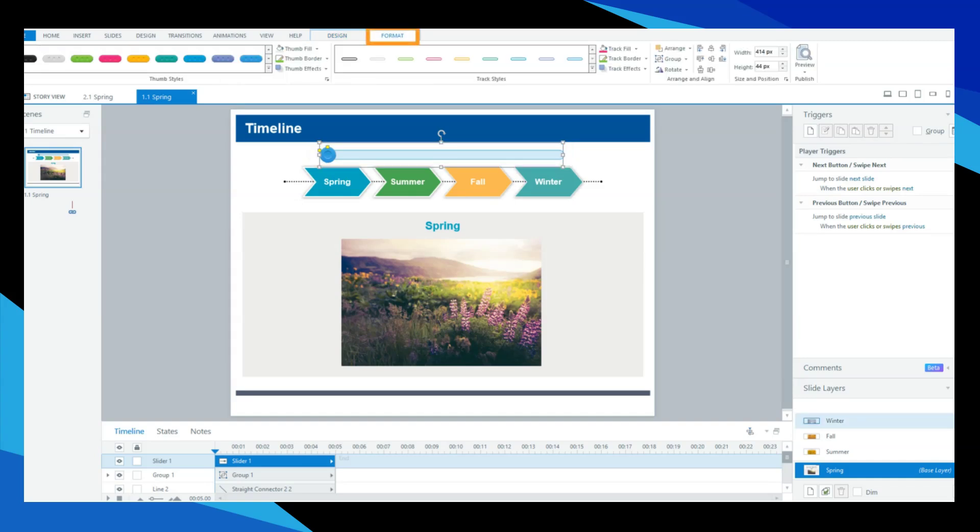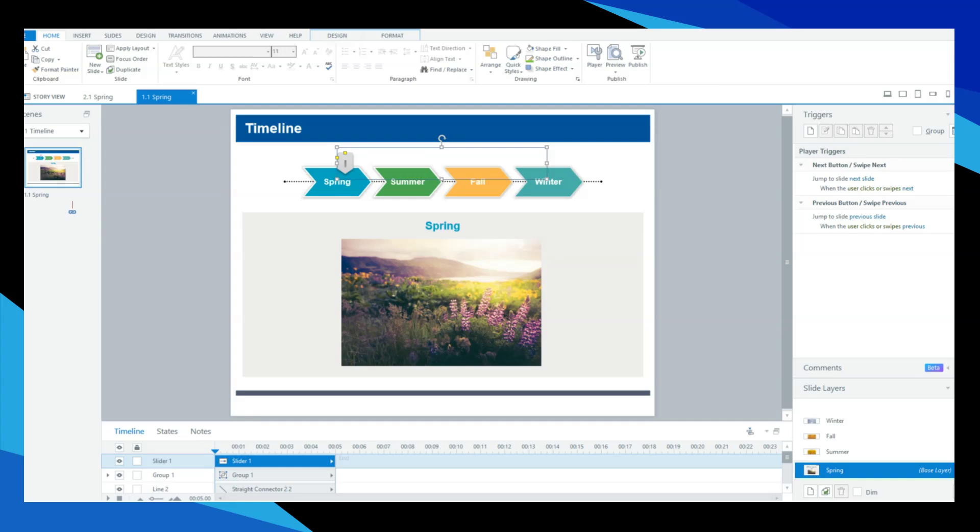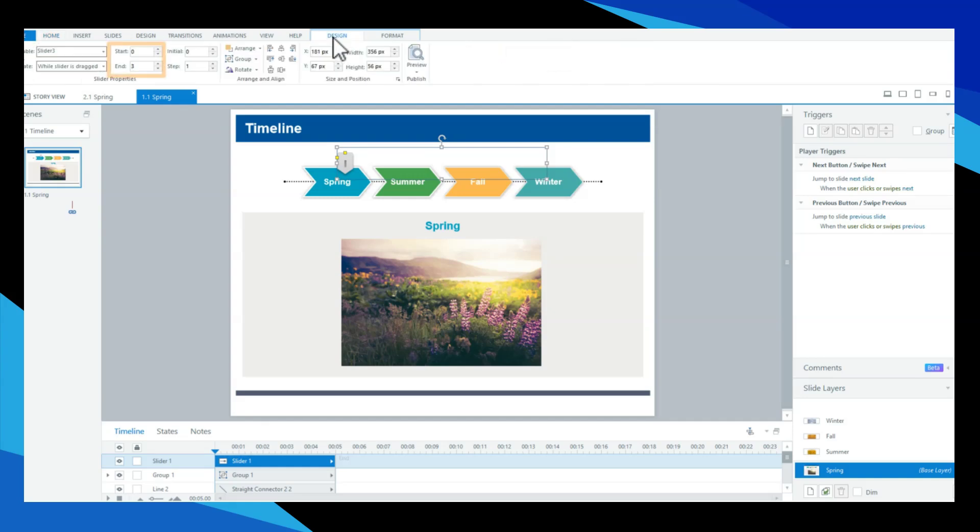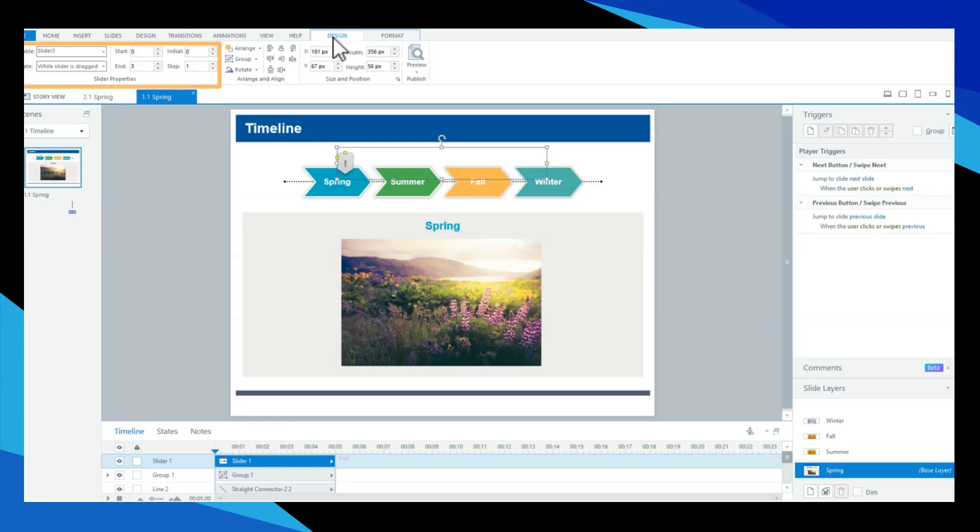Customize it through the Format tab. Once done, click the Design tab. Set the start and end of the slider. I'll put mine at 0 and 3 respectively, since I have three layers, and the Step to 1, to cover all layers in the timeline. You can make additional updates under Slider Properties.